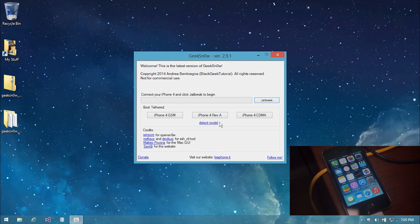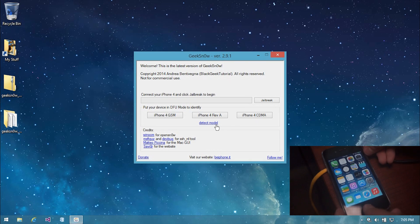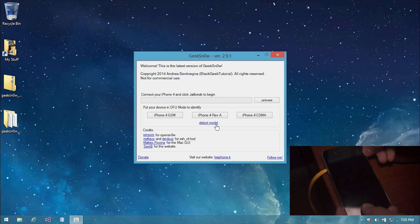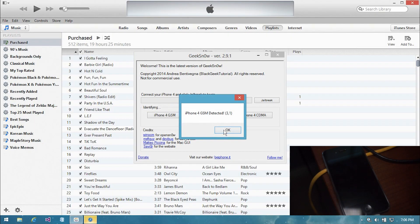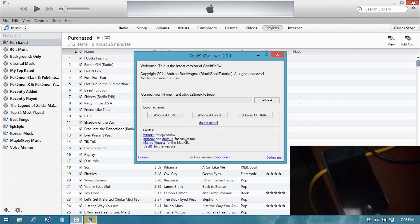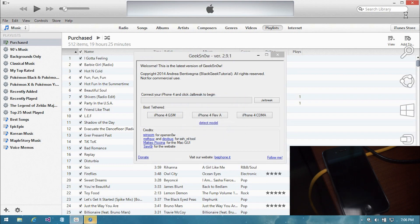Because I am a little bit behind in talking about the jailbreak process, I am just going to put the instructions for going into DFU mode in the description. There are three models: GSM, Rev-A, and TDMA. You're going to need to know your model because this is a semi-untethered jailbreak, meaning it is not fully untethered — you are going to have to plug in your iPhone and reboot your iPhone using Geeksnow if you ever turn off, turn back on, or restart your iPhone.